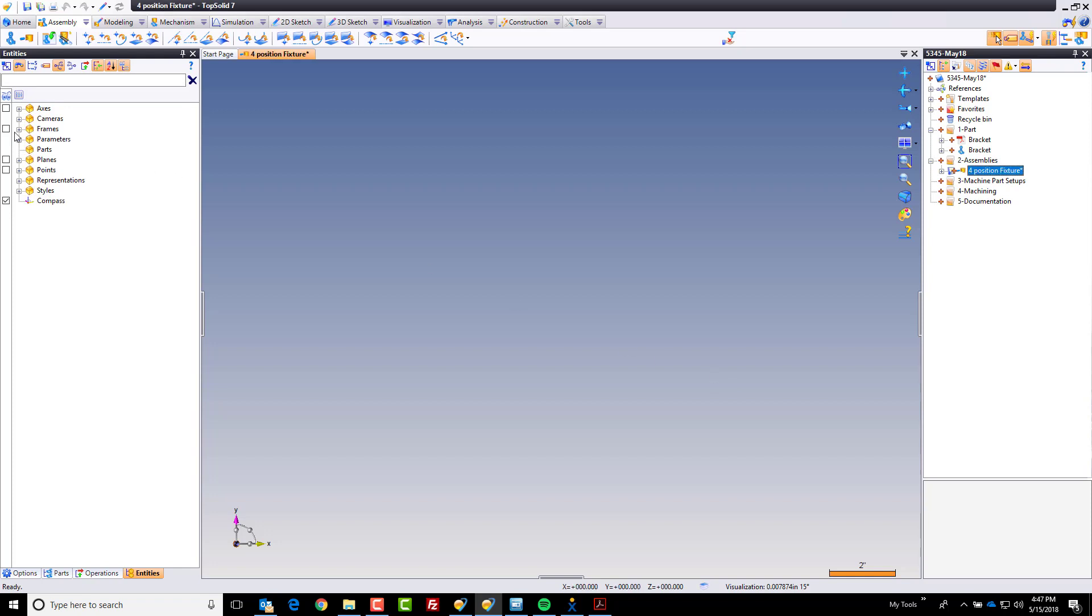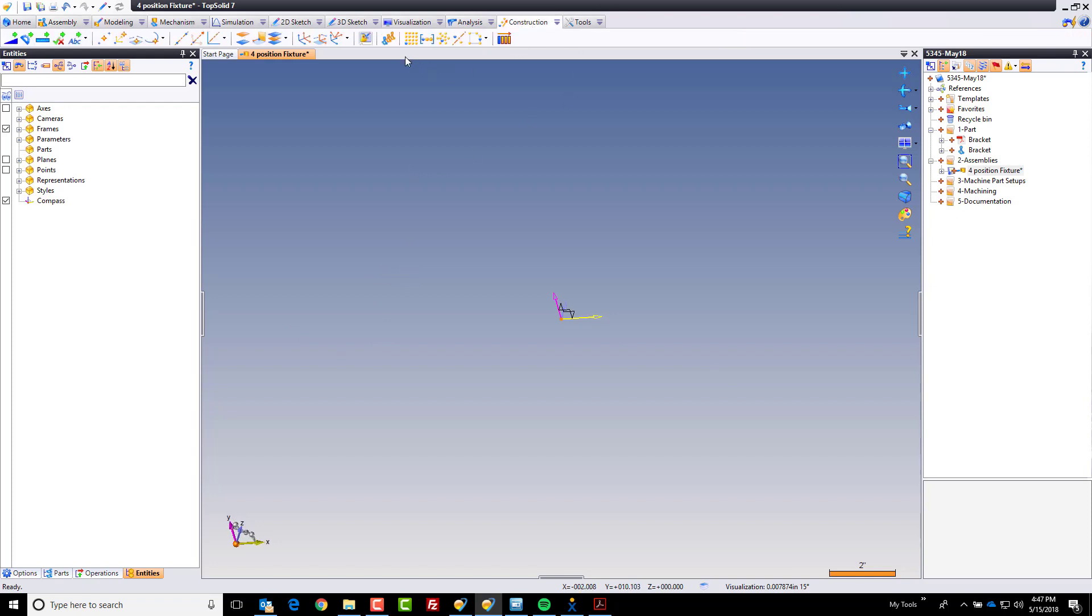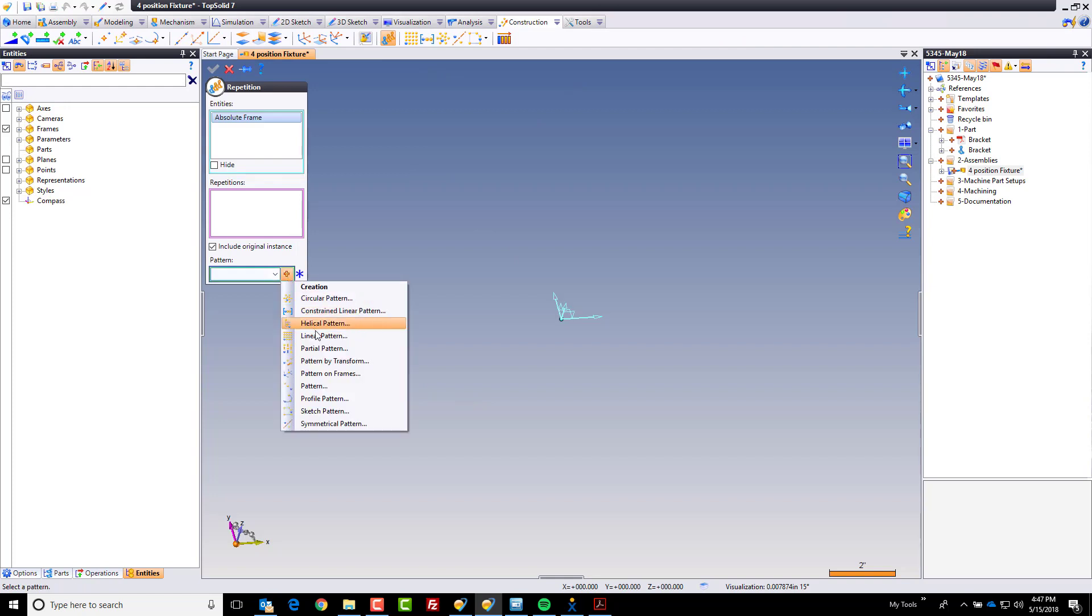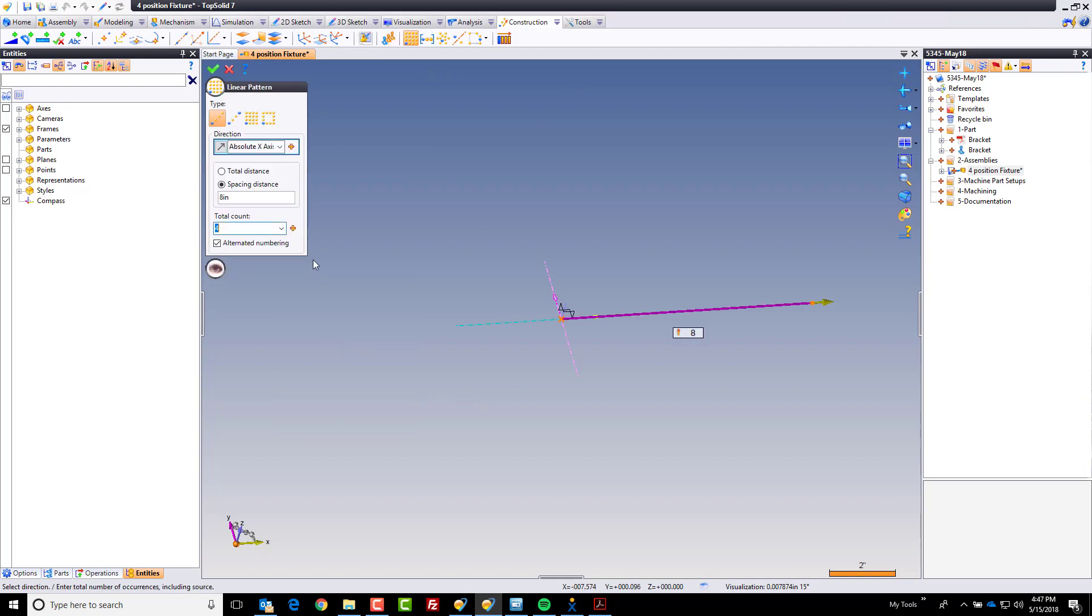I'm going to start by showing my absolute frame and then I'm going to make a pattern of my frames. In fact I'm going to repeat this frame linearly relative to x. I want four of them and I want a spacing distance between each of them of, let's just call it distance equals six.